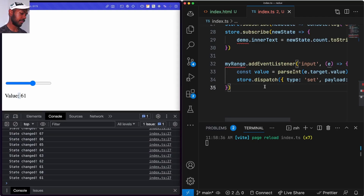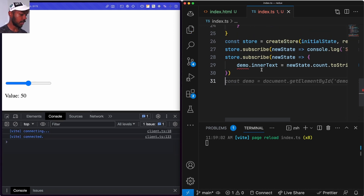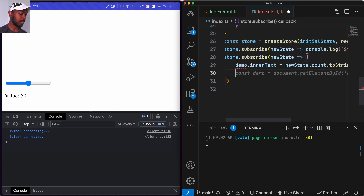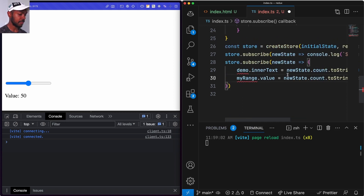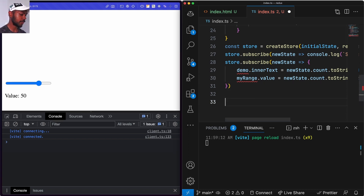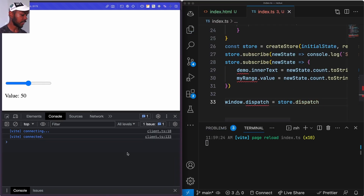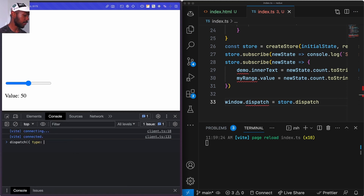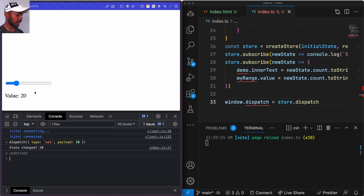As a final experiment, what if we don't even respond to mouse events, but only when the store changes does everything change? We remove the input event listener. In the subscriber, instead of just updating innerText, we can update myRange.value as well. But now how do we actually update the store? We say window.dispatch equals store.dispatch. Now from the console we can run dispatch with type set and payload 20, and everything changed — all our subscribers work. Who has control? That's going to be a decision for you and your team.